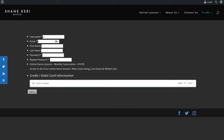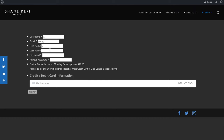Fill in your email — something like Joe Blogs at Gmail — your first name, last name, and a username or nickname. Then enter your password, confirm the same password, fill in your credit card details, and click Register.